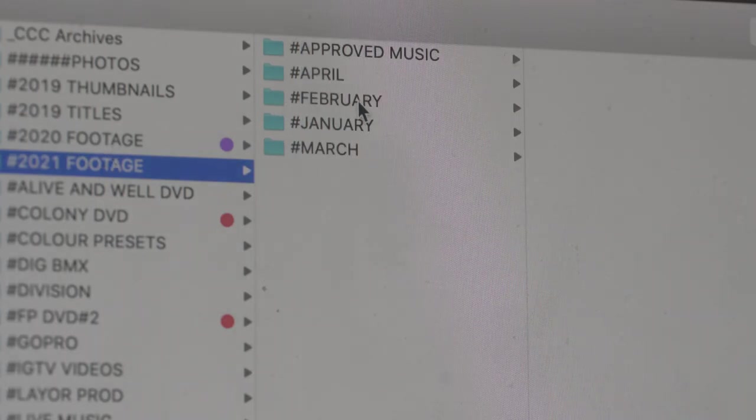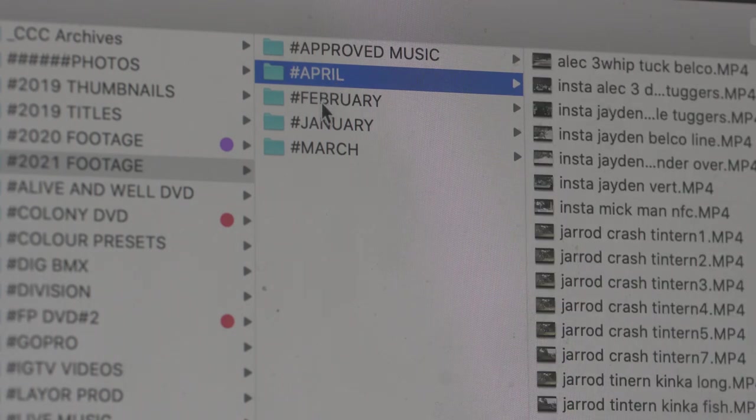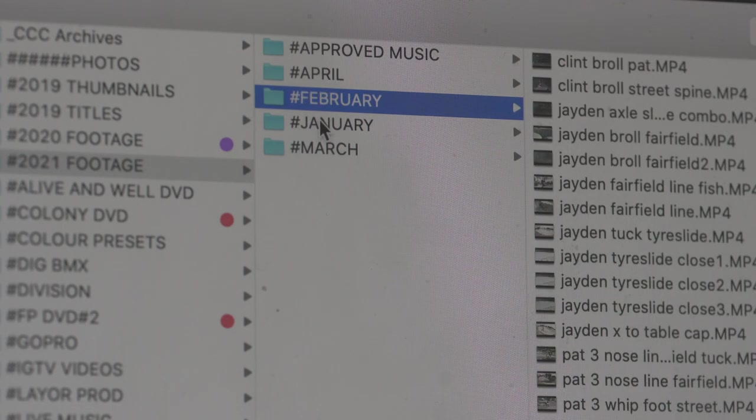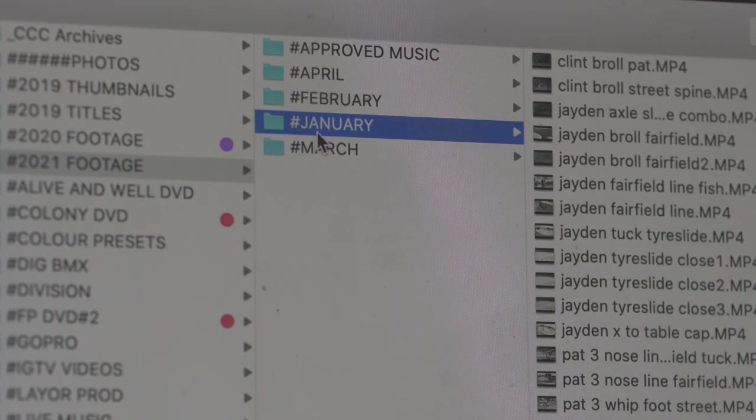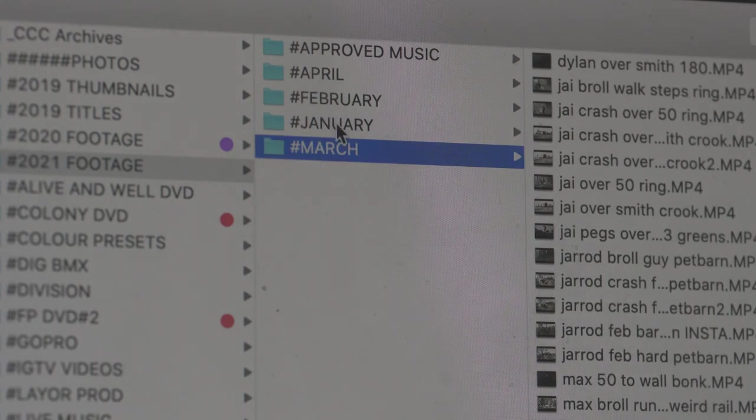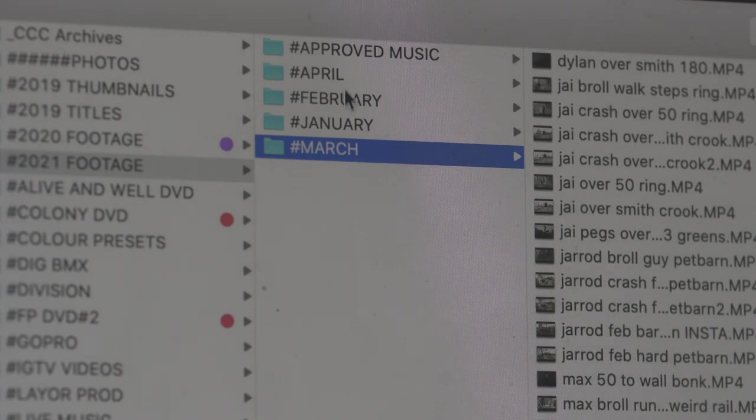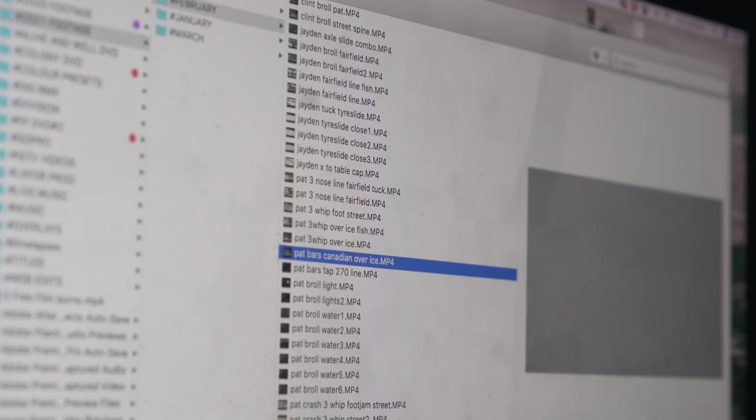First up I'm just going to show you how I keep my clips together. You can see here I've got them arranged month by month. It makes it way easier to know where footage is doing it this way.